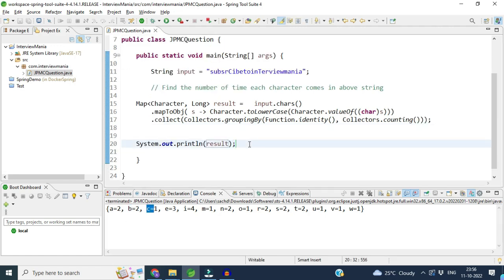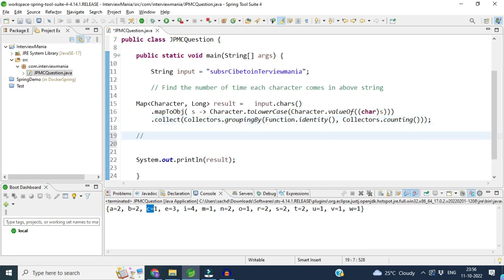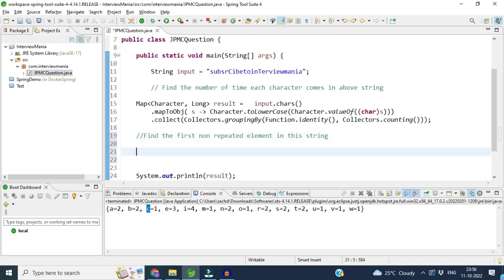After this first question, he asked me one more question in continuation. The question was: find the first non-repeated element in this stream. The map is returning these counts, and I have to find the first non-repeated element. In this case, the first non-repeated element is 'c', so I have to find that.